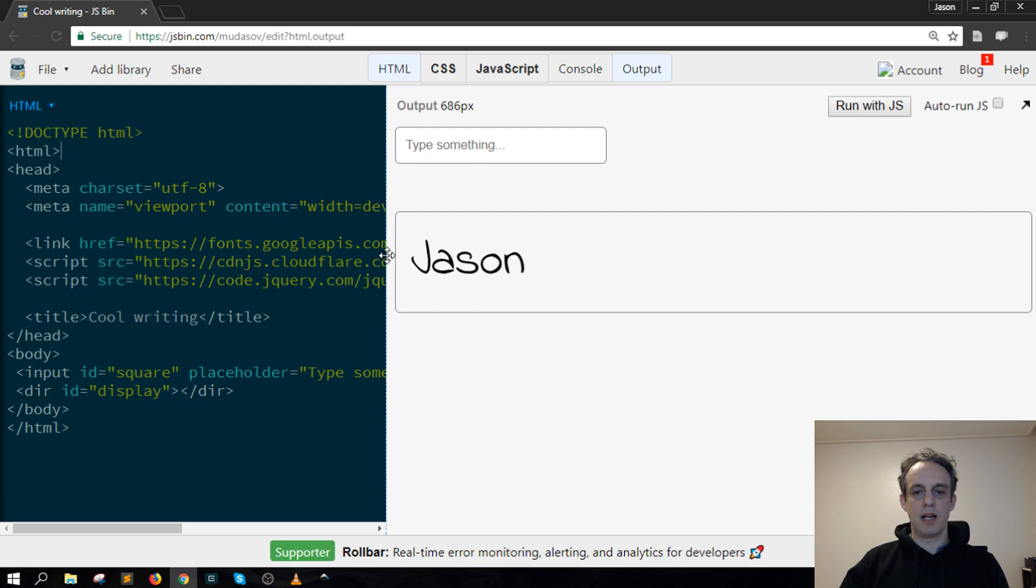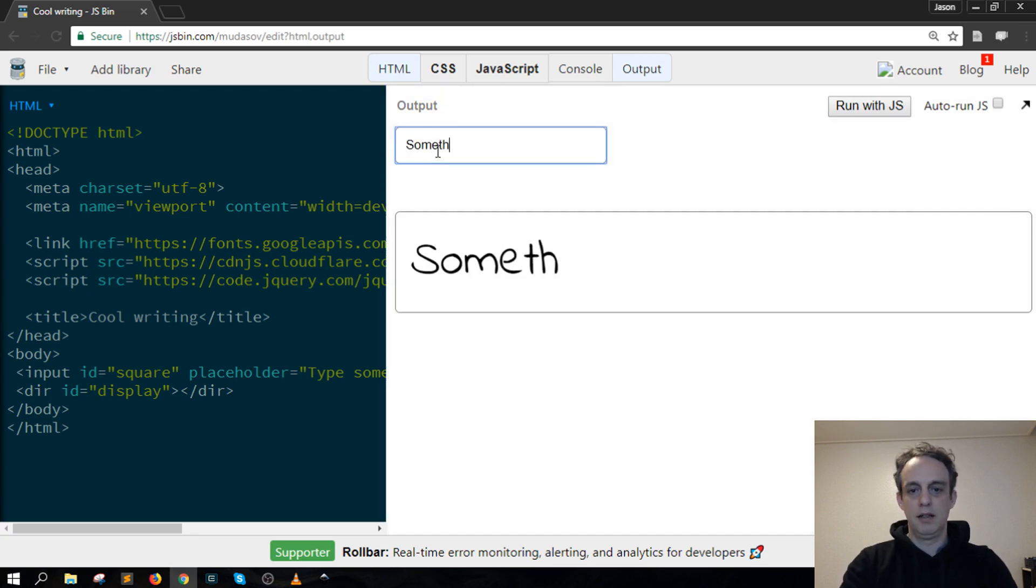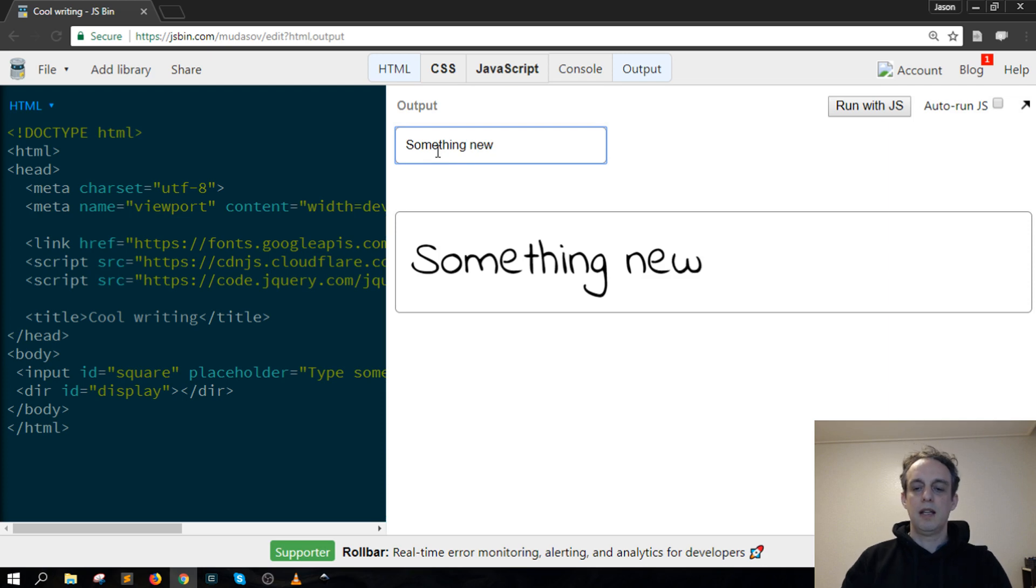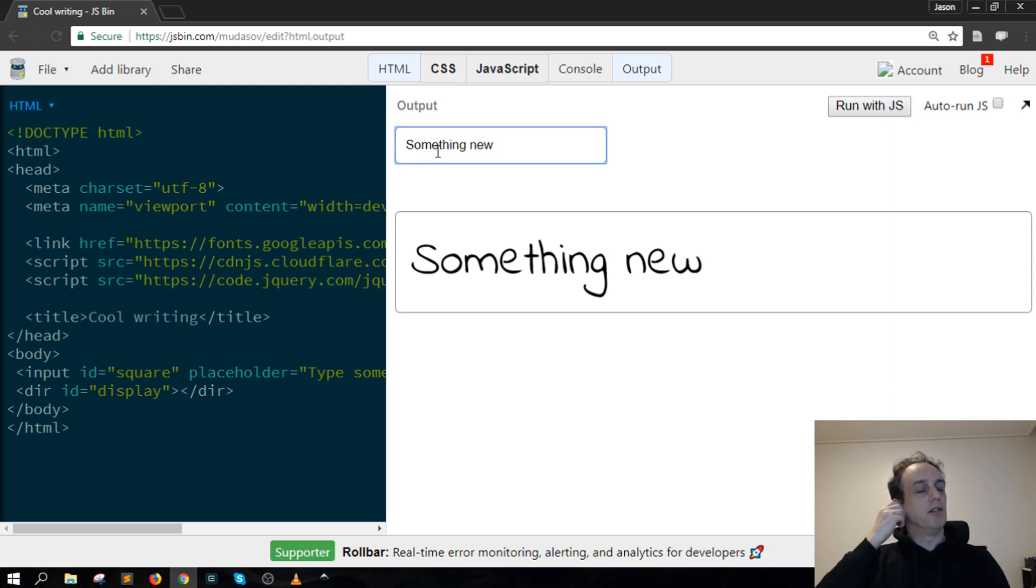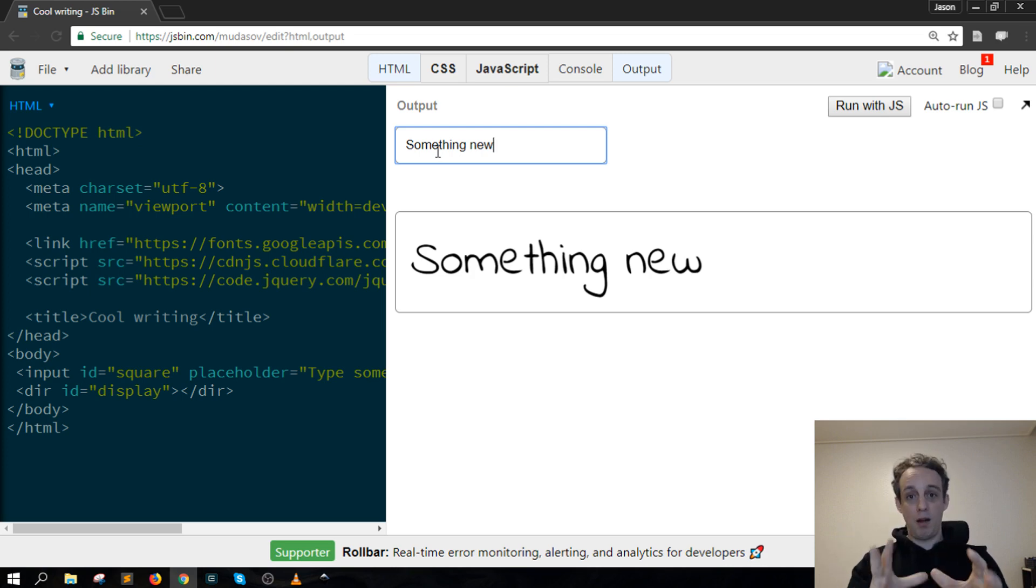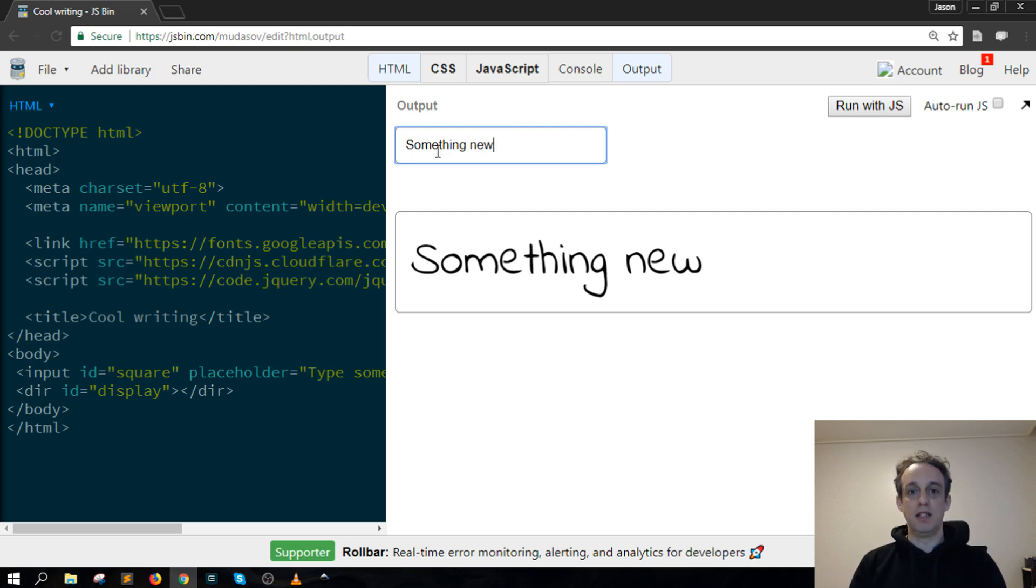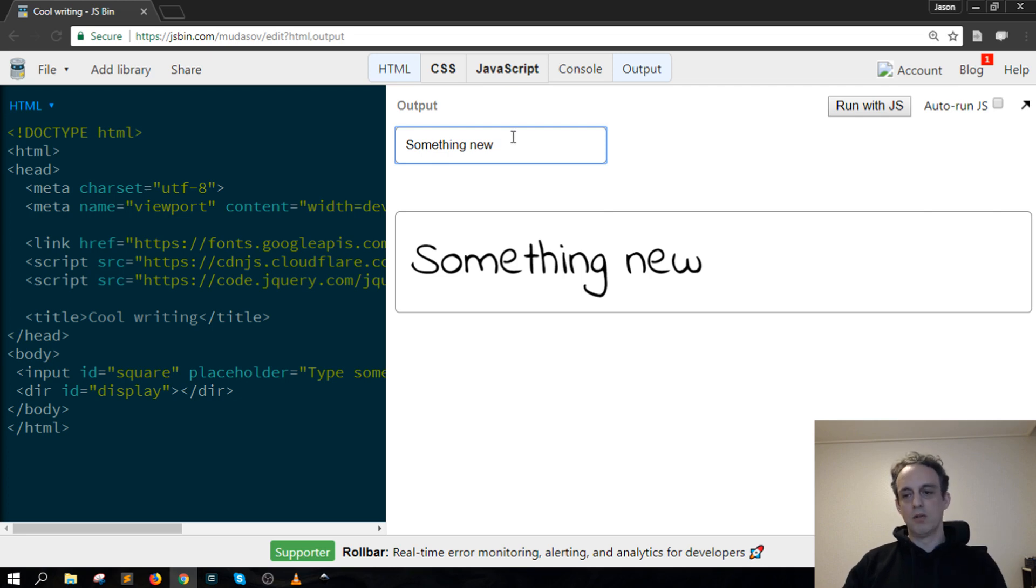Having a quick look at this functionality: when I type in here "something new," it's updating the Redux store where all the data is, and then that's pushing that update straight into this div you see there.